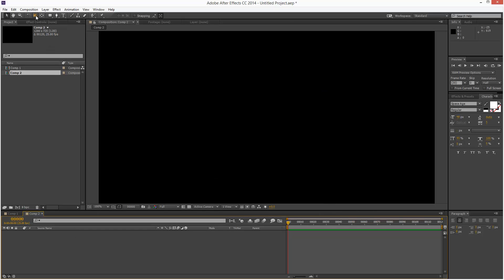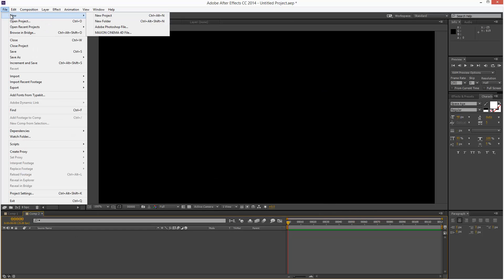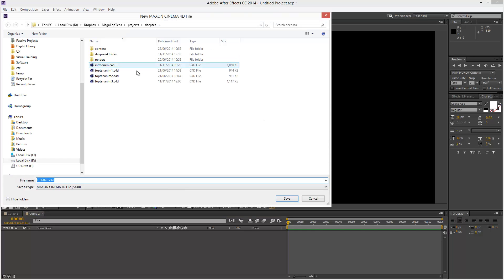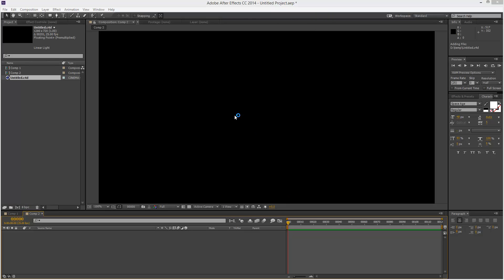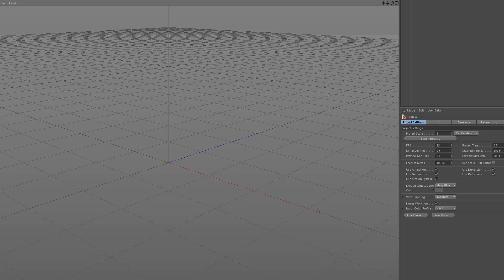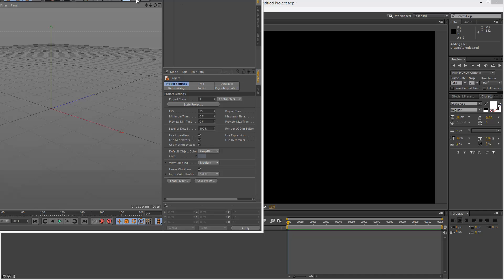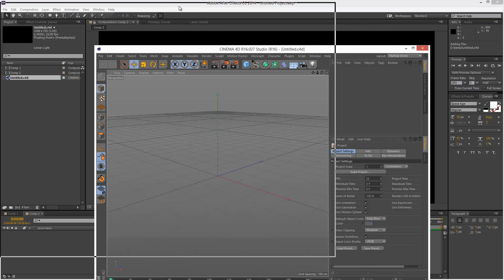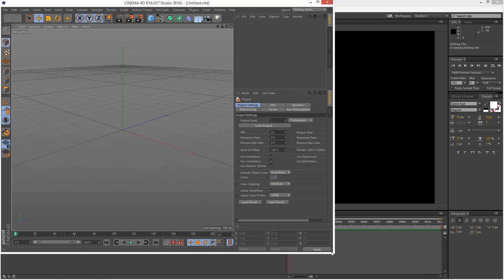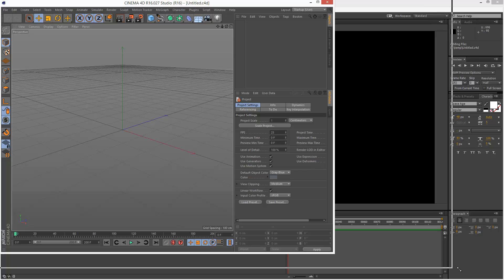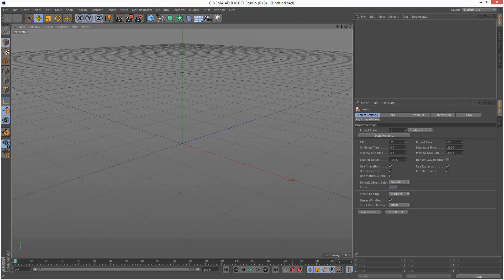I'm going to create a new Cinema 4D file and save it to temp as untitled. You can call it any name you want. It starts up Studio 16. I showed you in the last tutorial how to start up the full version of Cinema 4D instead of Cinema 4D Lite.